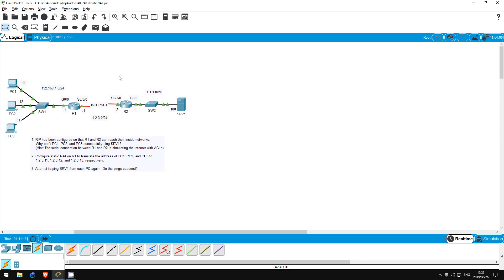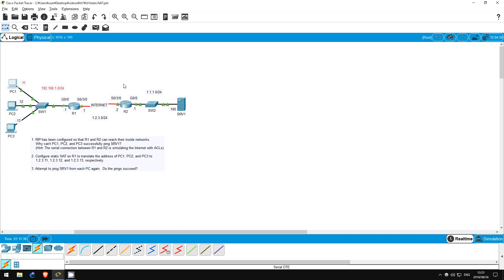So, our goal is to configure static NAT on R1 to translate the private IP addresses of PC1, PC2, and PC3 to public IP addresses. If we do that, PC1 will send a ping to Server1, and once again the source address will be 192.168.1.11, and the destination 1.1.1.100.